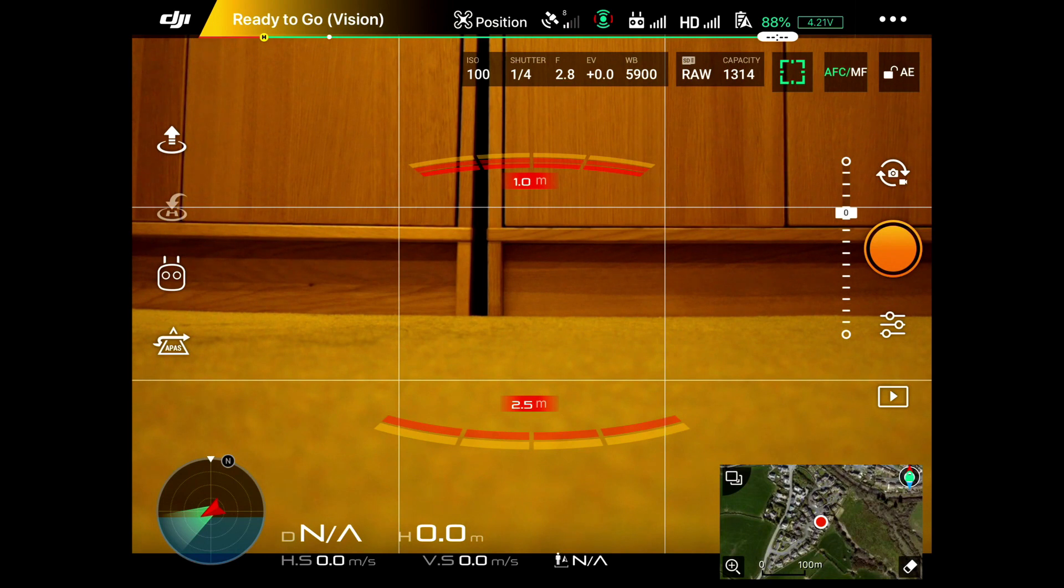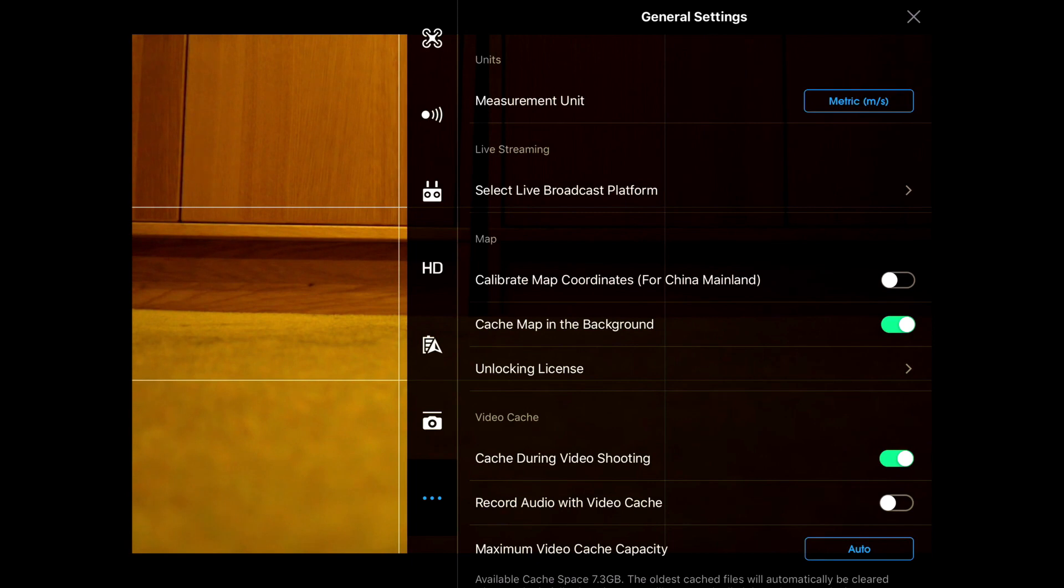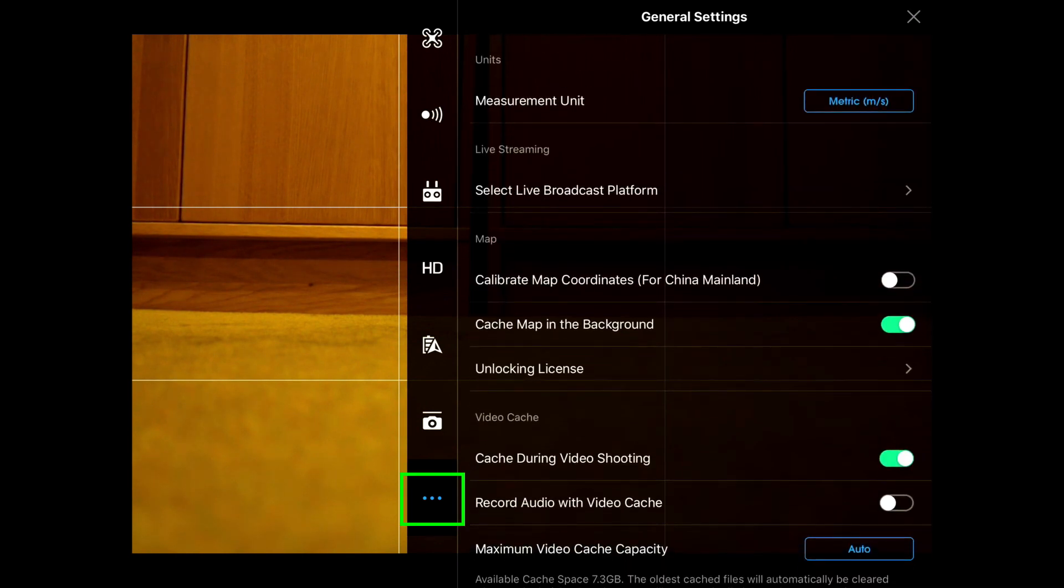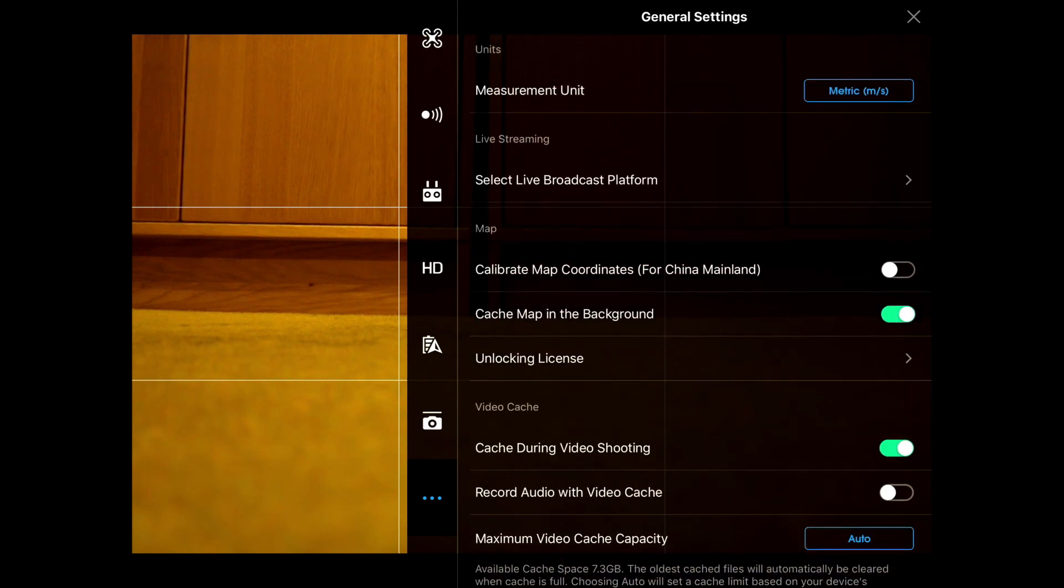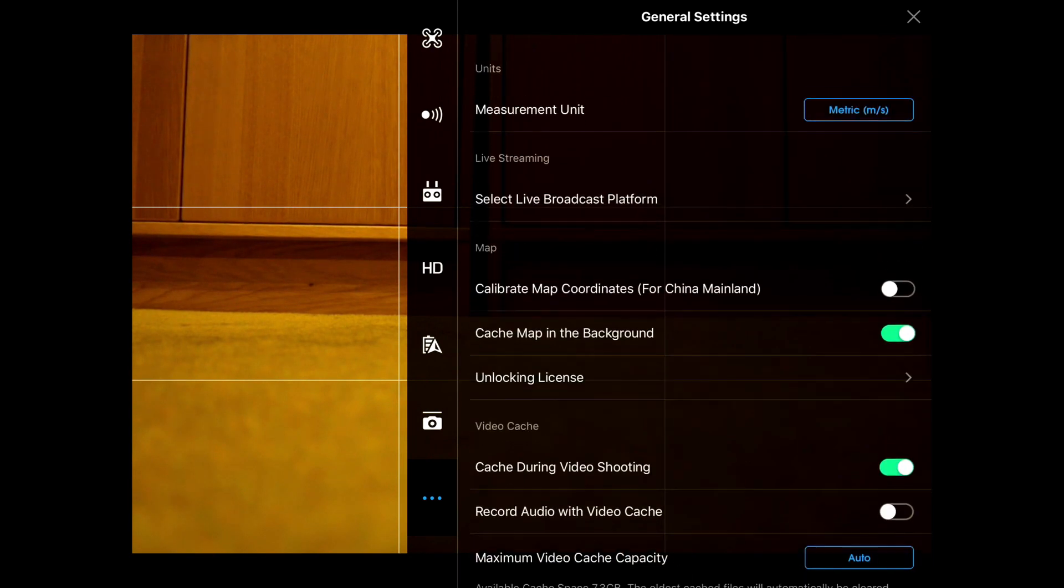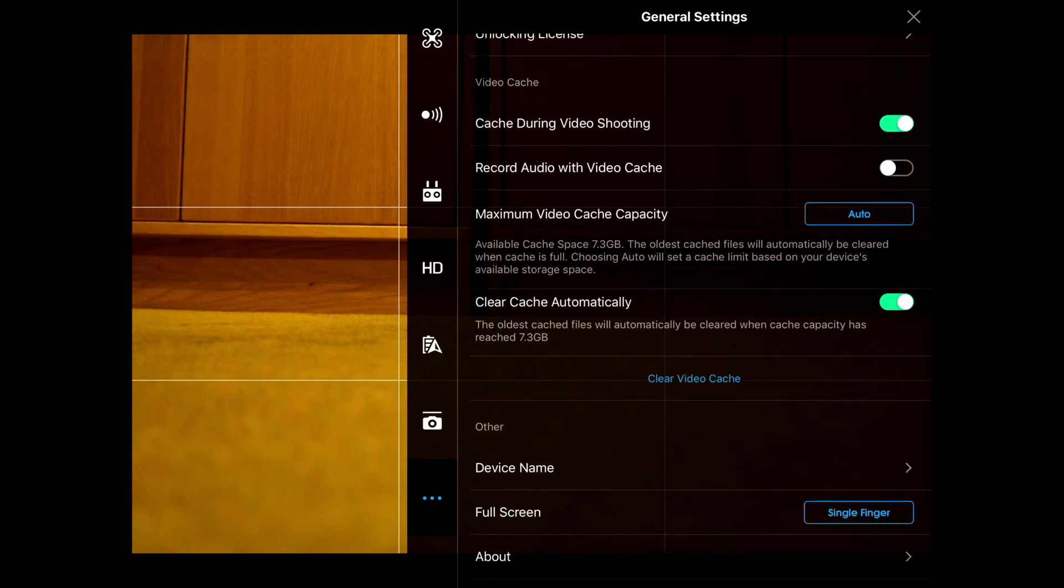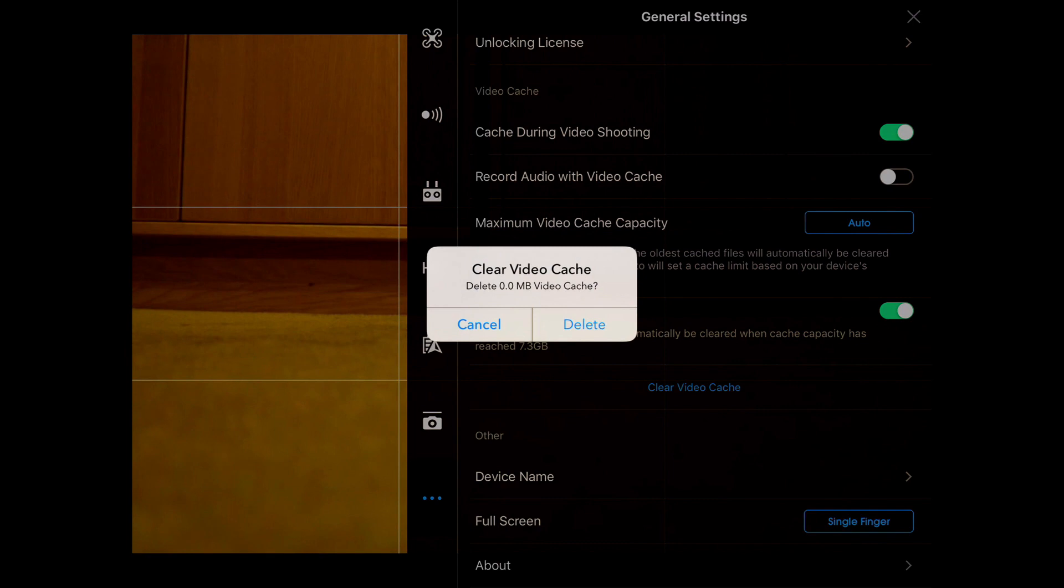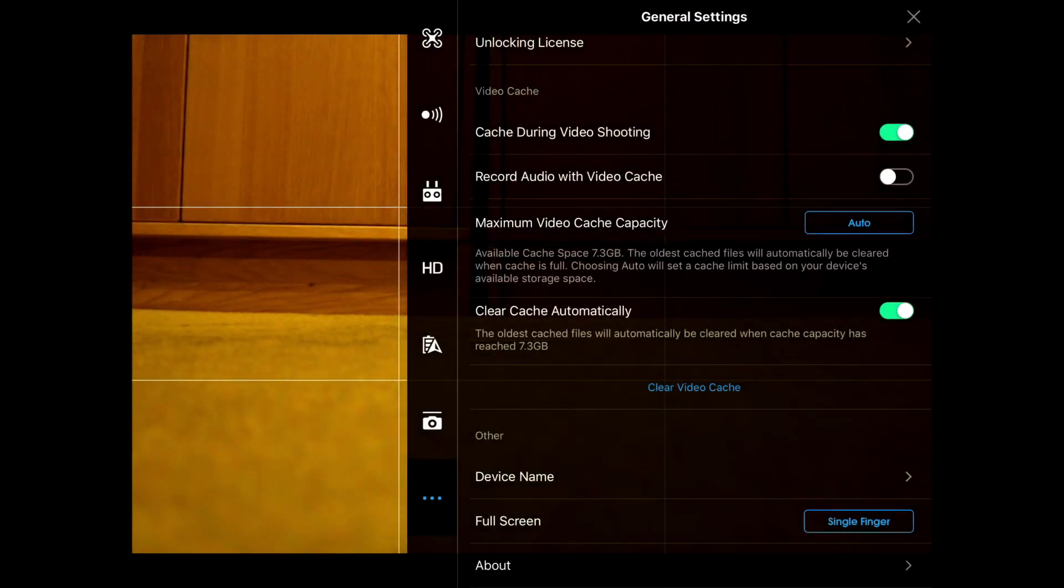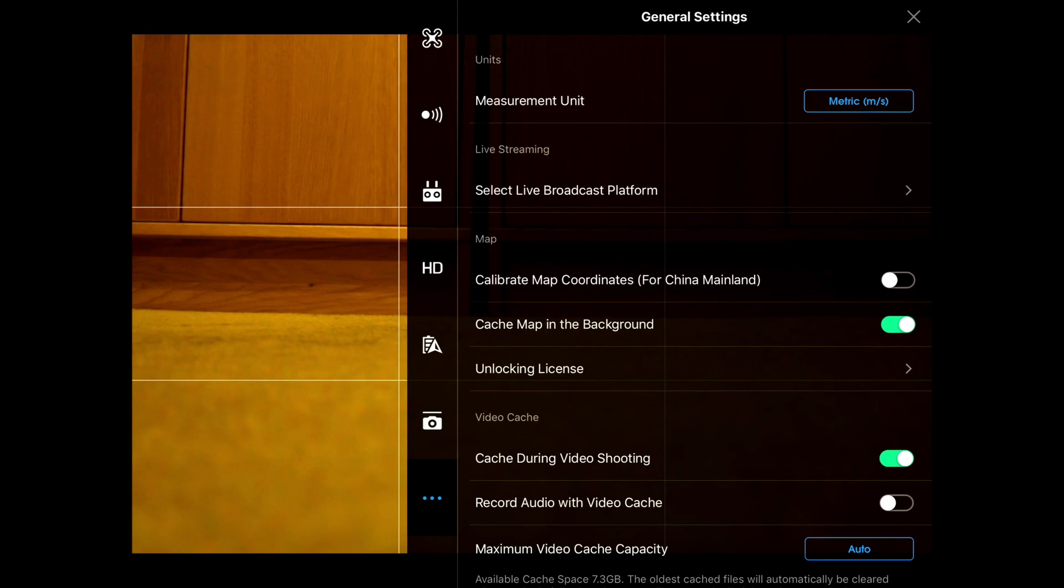When you're looking at this, if we click on the three dots top right here, this brings up all of the general settings. These give you measurements that you want to work in, either metric or imperial. You can clear the video cache here—I'll clear that for a second and delete it. So this gives you some information about the general settings.